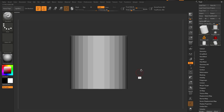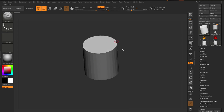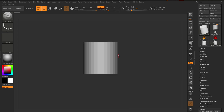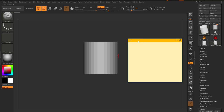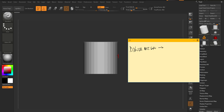We already have this mesh and there are basically two ways to work with it. The first way is to use Dynamesh — you work with Dynamesh, do everything you want, and then ZRemesh at the end.